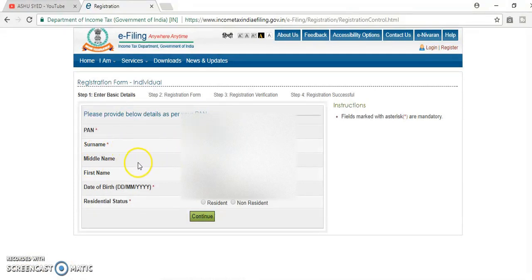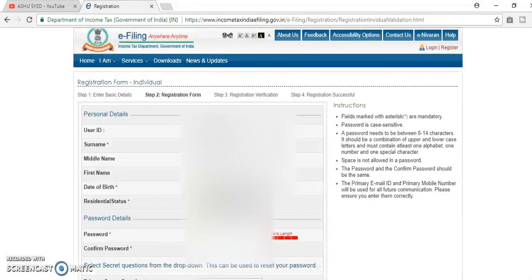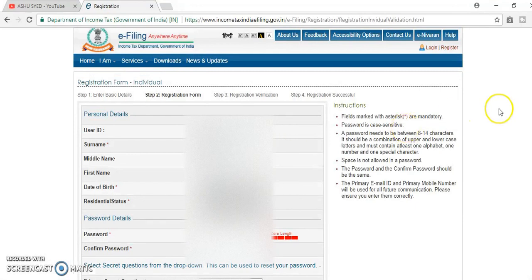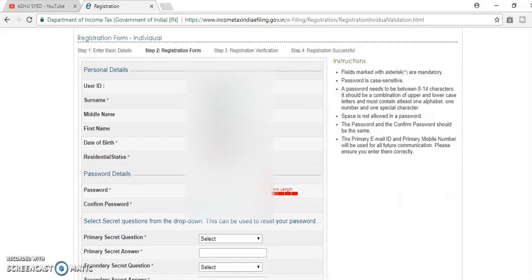PAN card number, surname, middle name, first name, date of birth and residence status and continue. Here, another registration form will be open. Personal details.